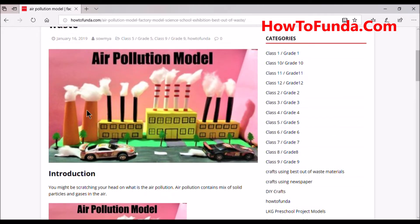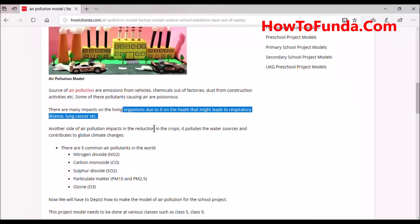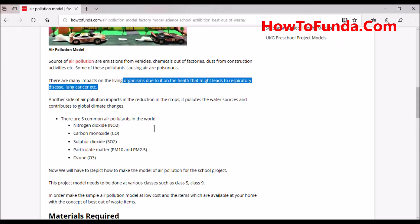If you can see in this model, we are representing all these factories by using waste boxes, and a car has also been placed. There are small trees placed just to decorate the factory premises. This is how the air pollution model has been depicted.